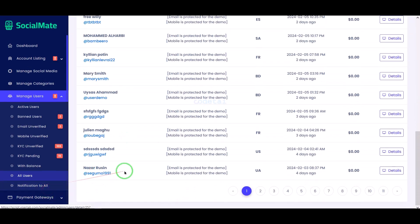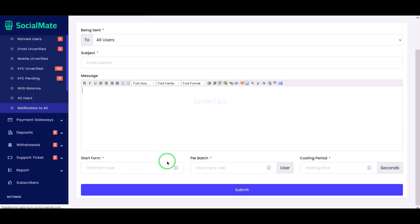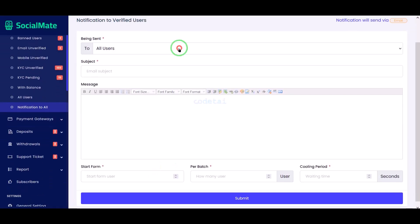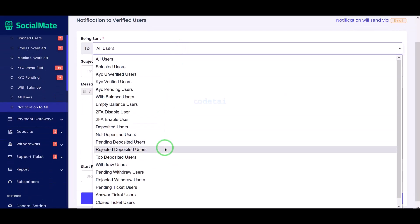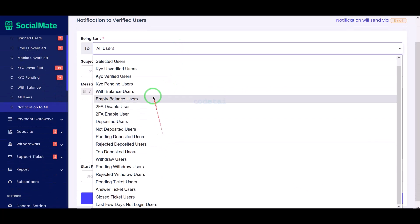We can send notification messages to users by selecting specific categories.